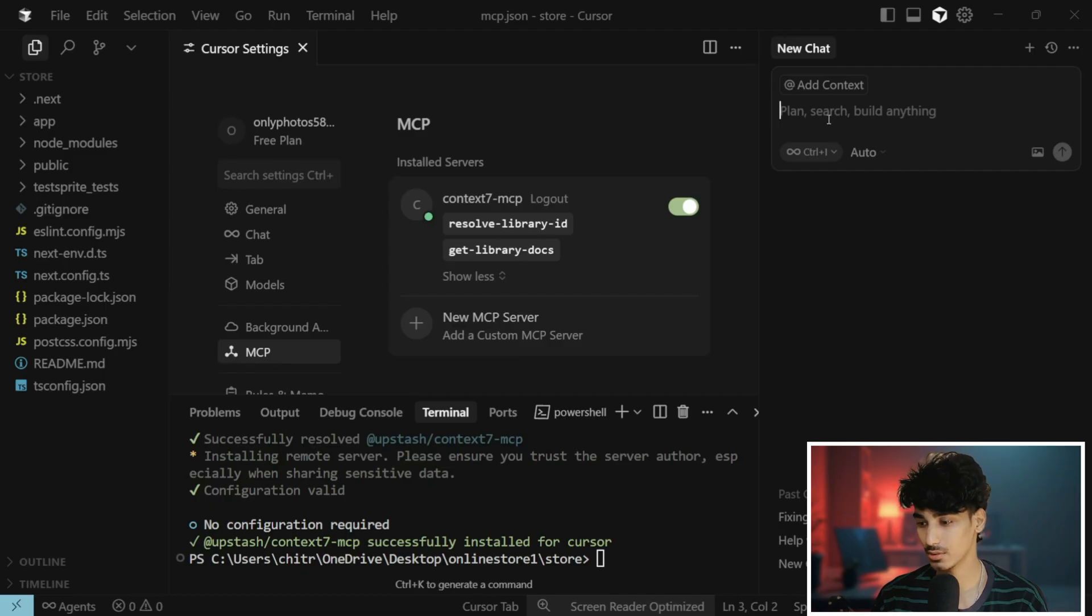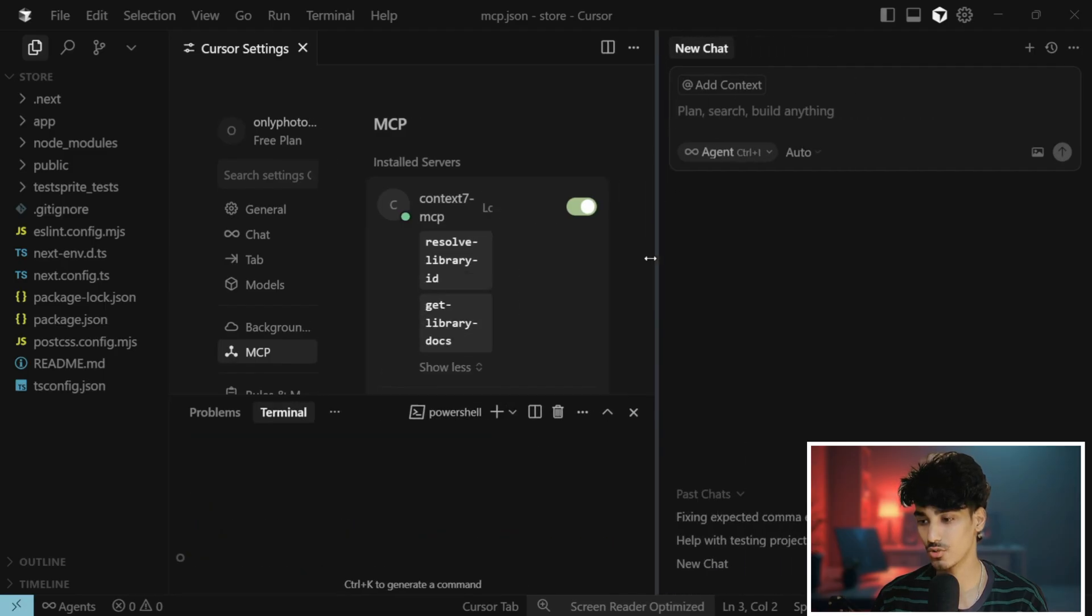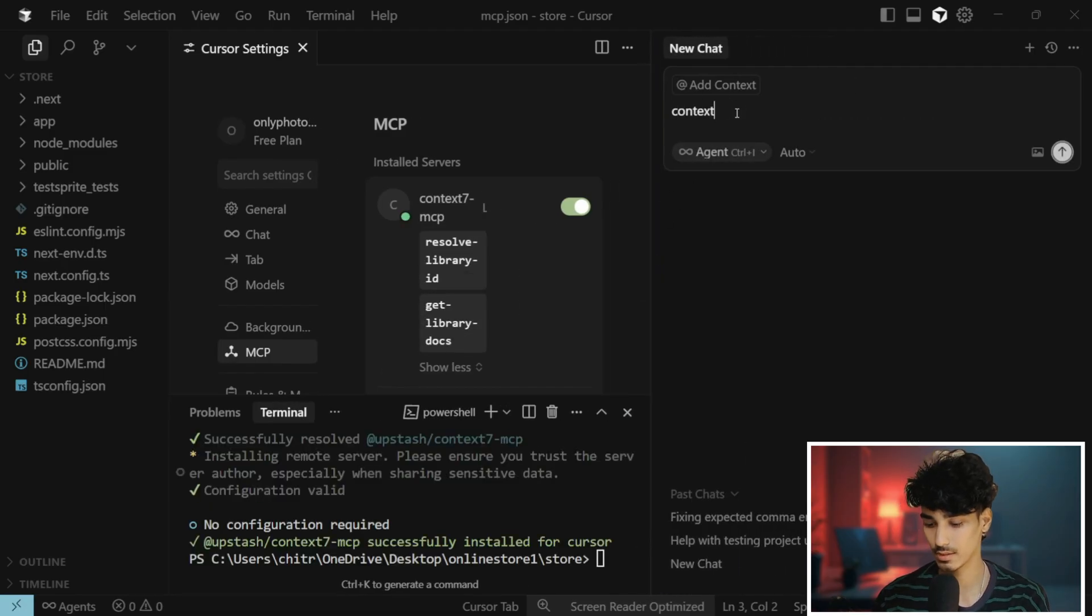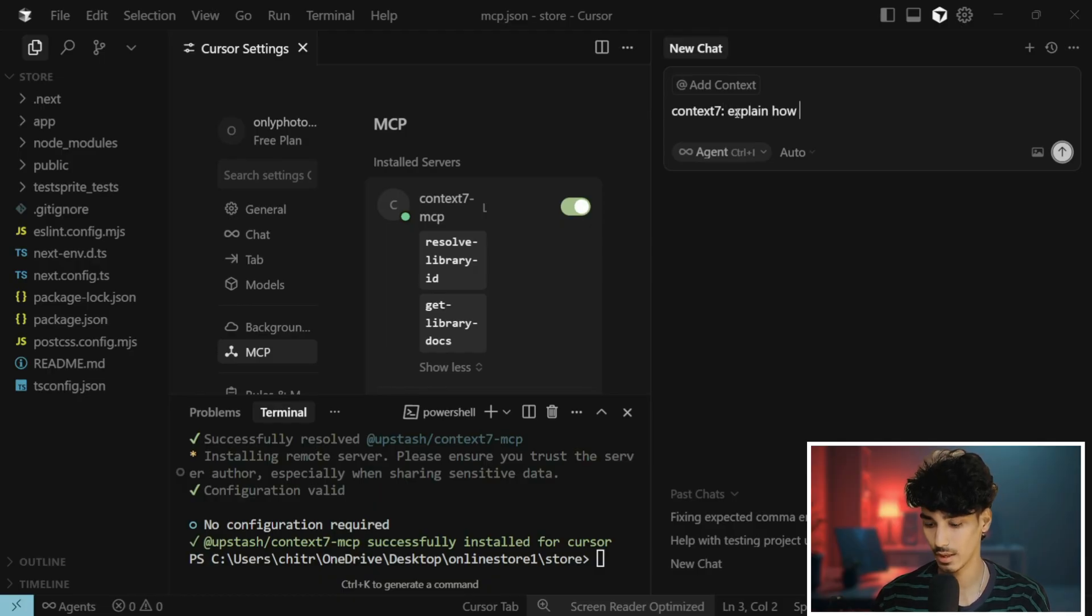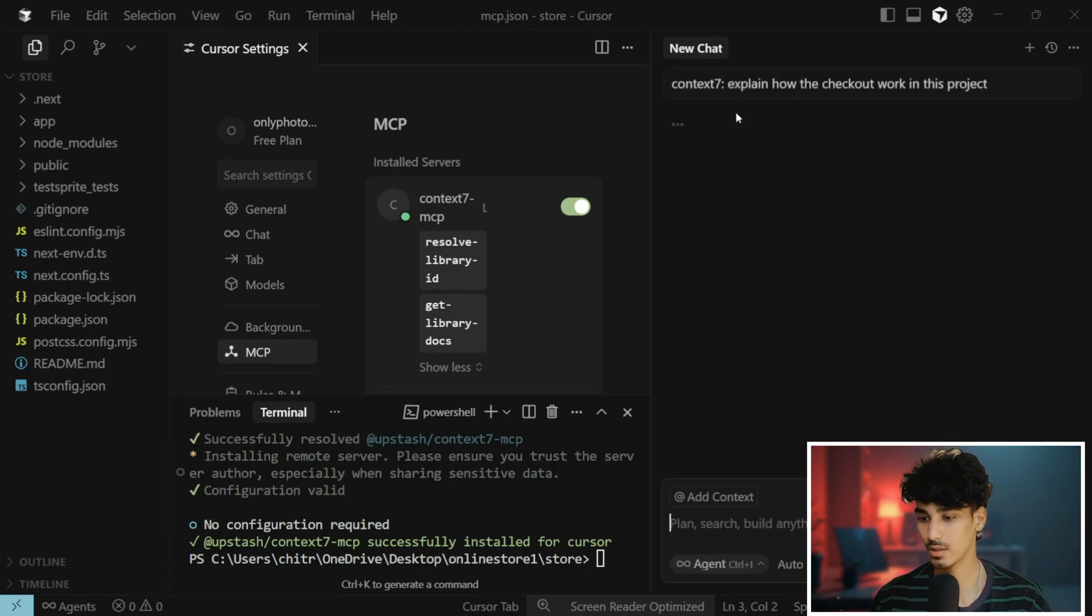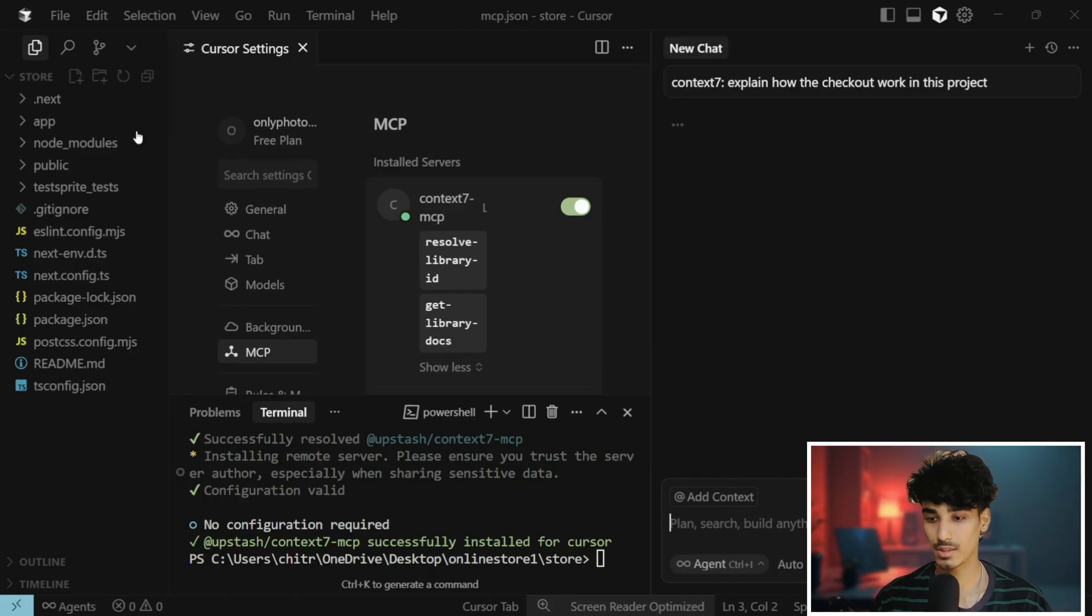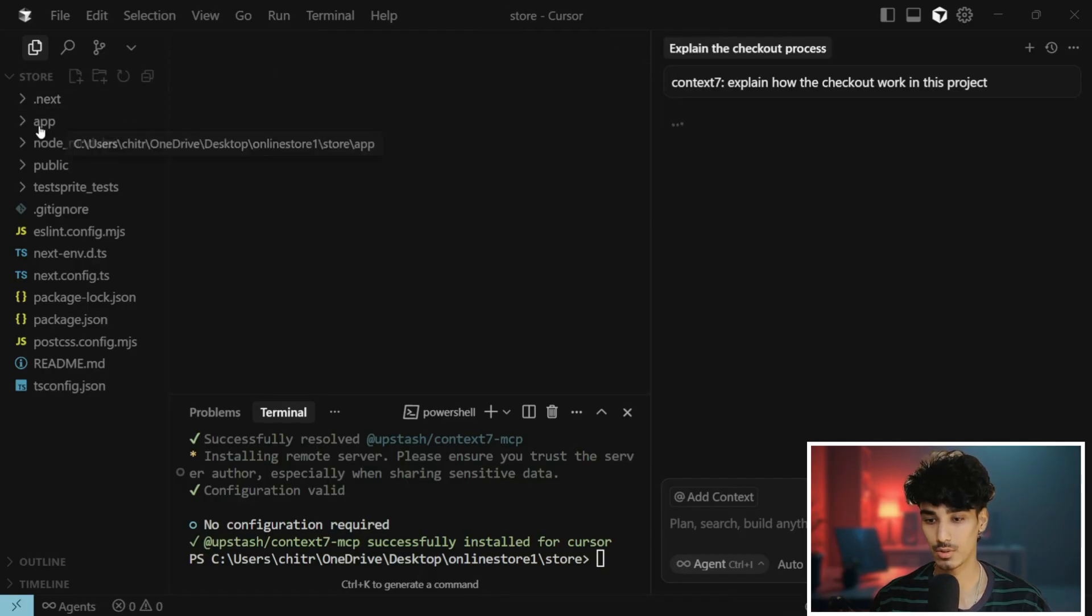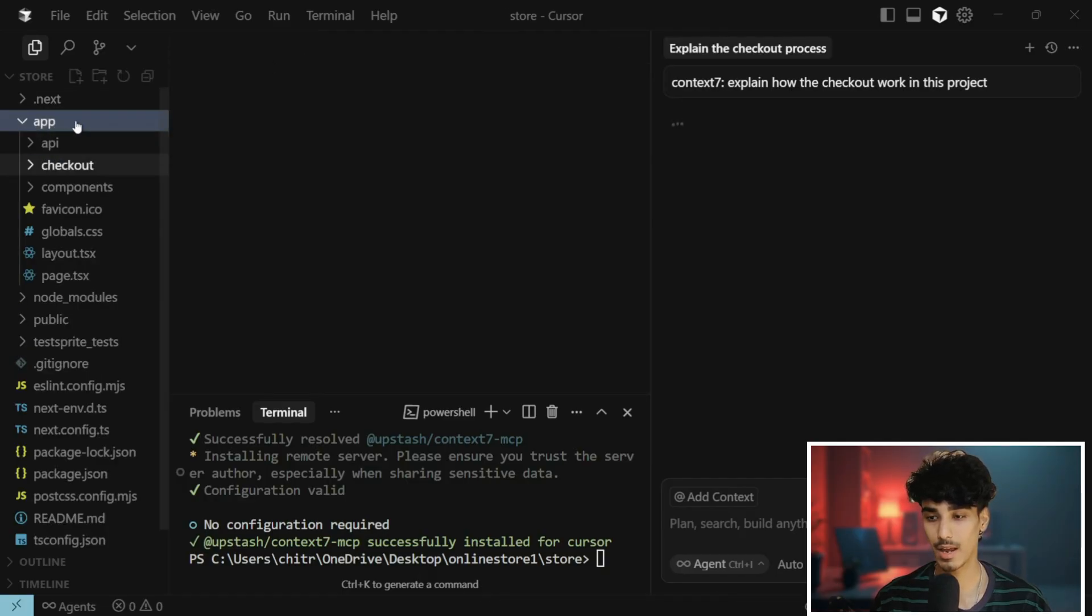Let's see how it works. I'm just going to give a certain chat: Context7, explain how the checkout work in this project.